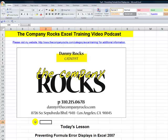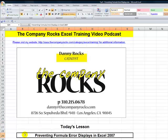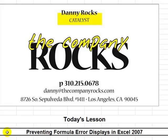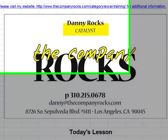Hello and welcome back to Tips and Time Savers. I'm Danny Rocks. In today's lesson, I'm going to introduce you to a brand new function, the IFERROR function. Excel 2007 gives us this new function. When we use it, it will prevent any errors in our formulas from displaying in our worksheet.